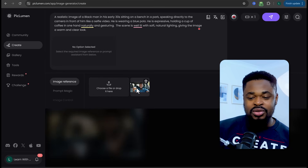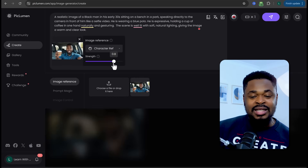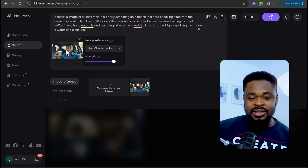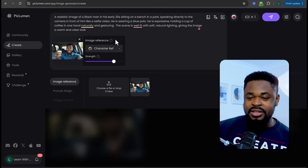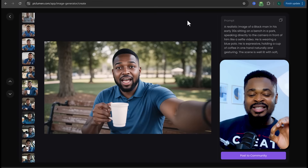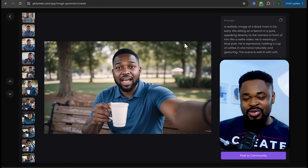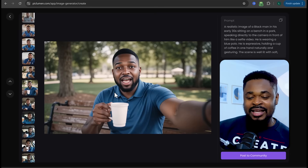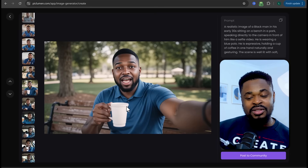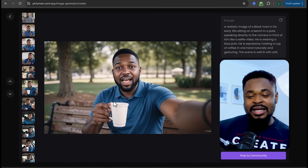Upload the first image and leave the character reference at 0.8. Click Generate and boom — we have the image ready. You can see him sitting on a bench in a park, doing a selfie video. The coffee cup looks a little different but it's still fine — I kept it because it gives that feel of reality. Every other setting was the same.